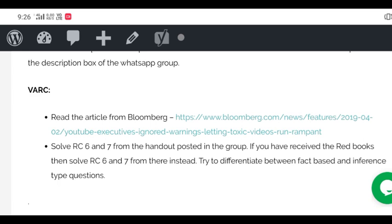Today's task is based on feedback from people not getting good marks in RCs. So let's do this today: try to differentiate between fact-based and inference-based questions. Just imagine that these two RCs have come in your CAT paper now and you have to solve them.